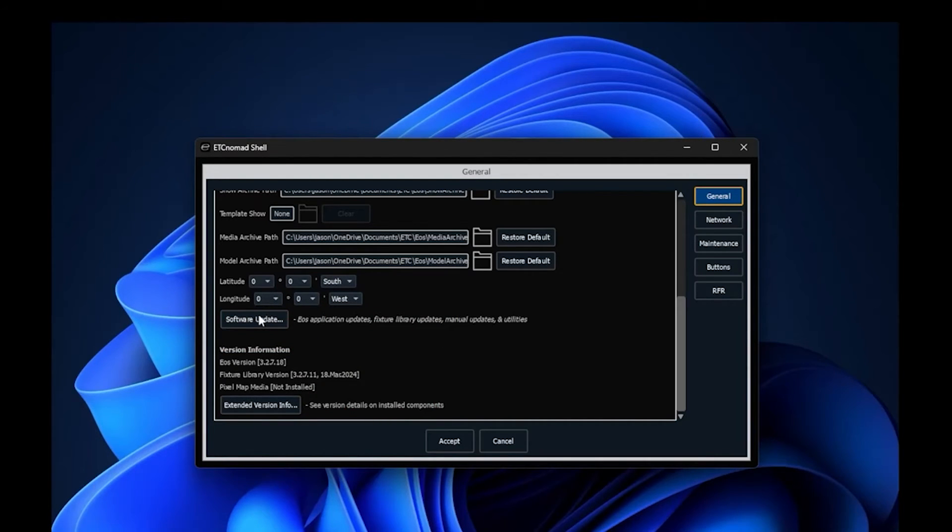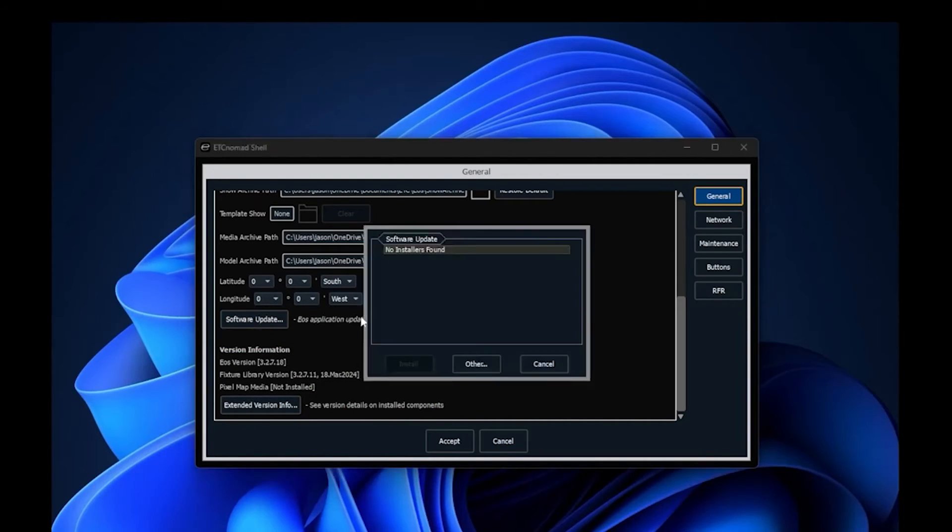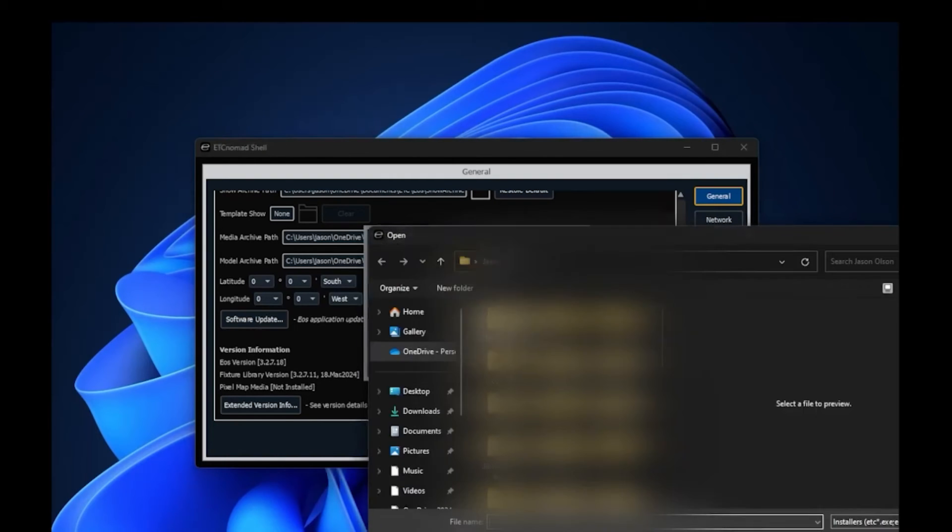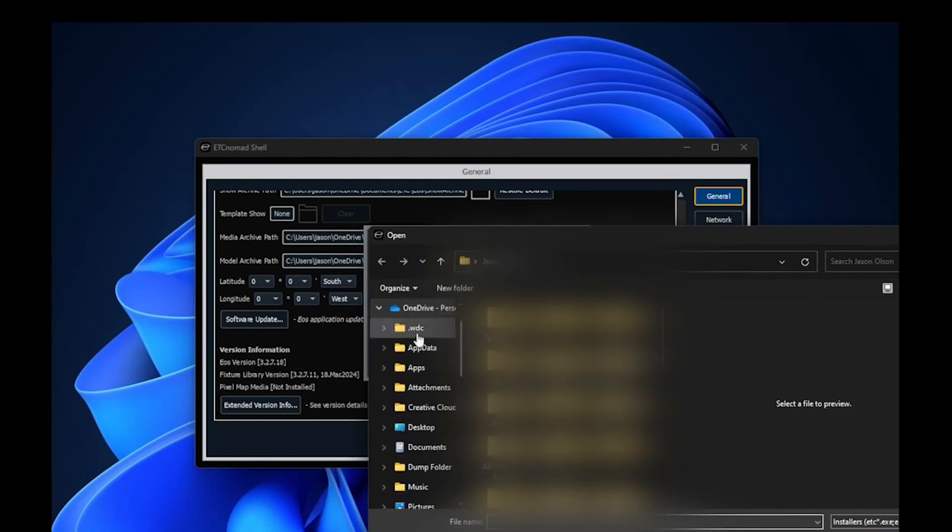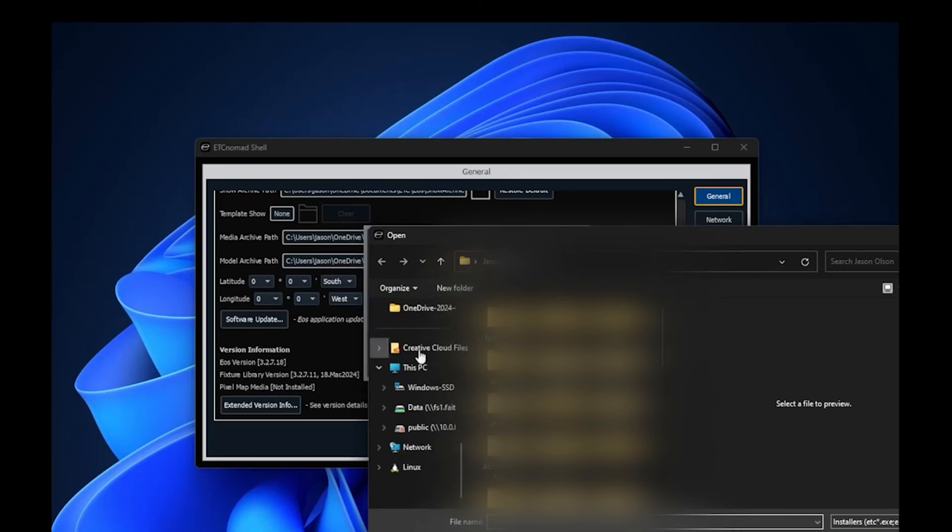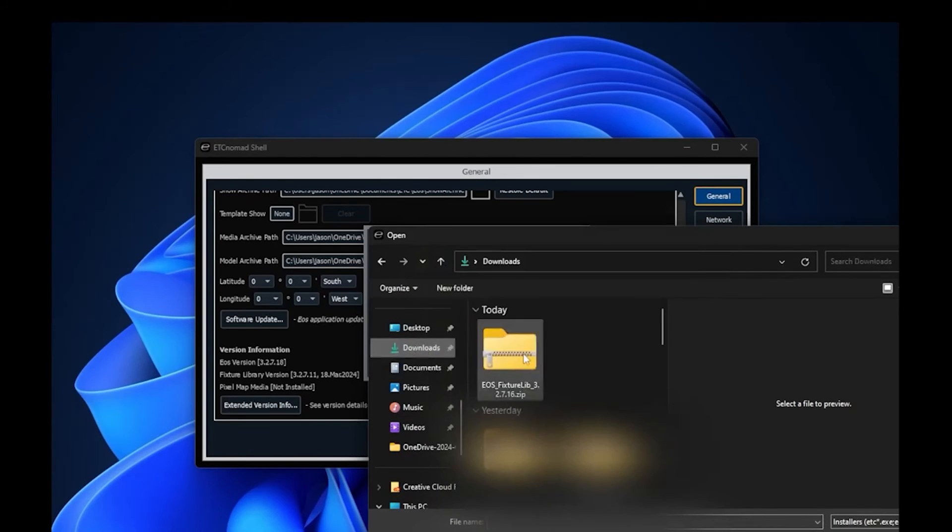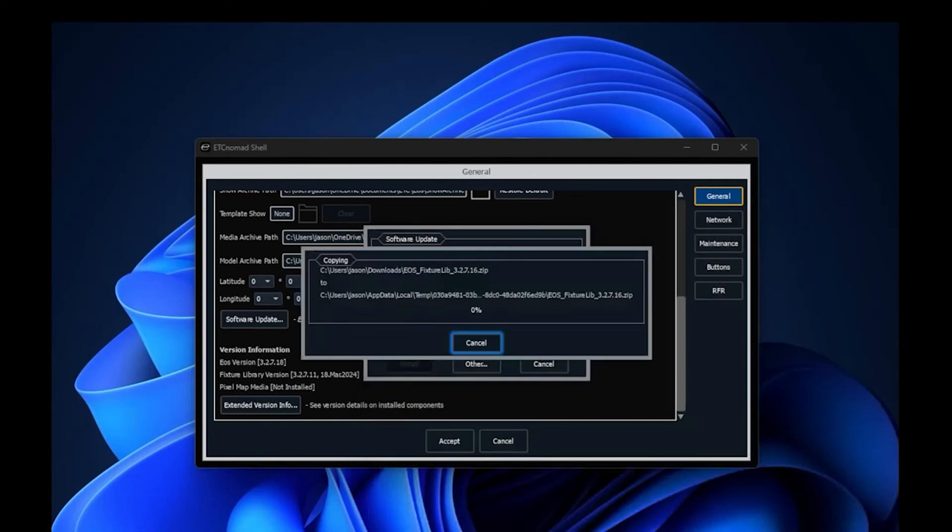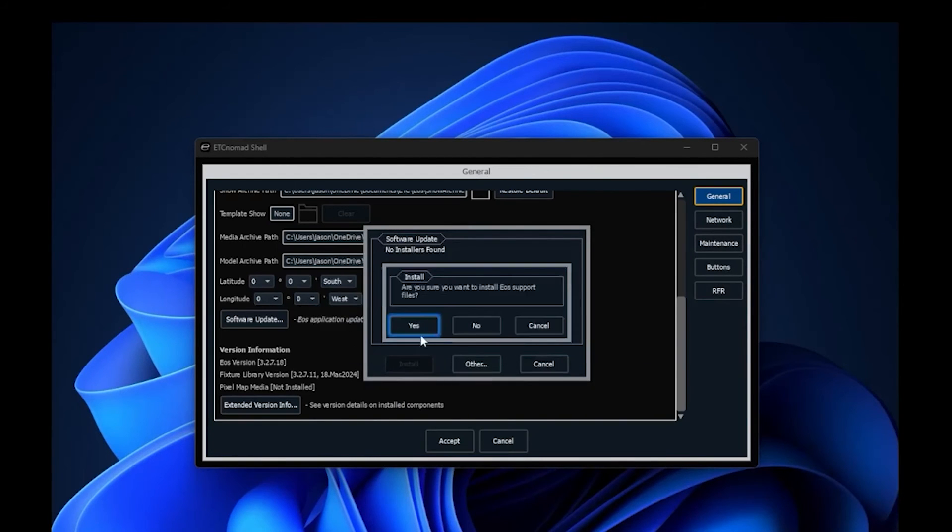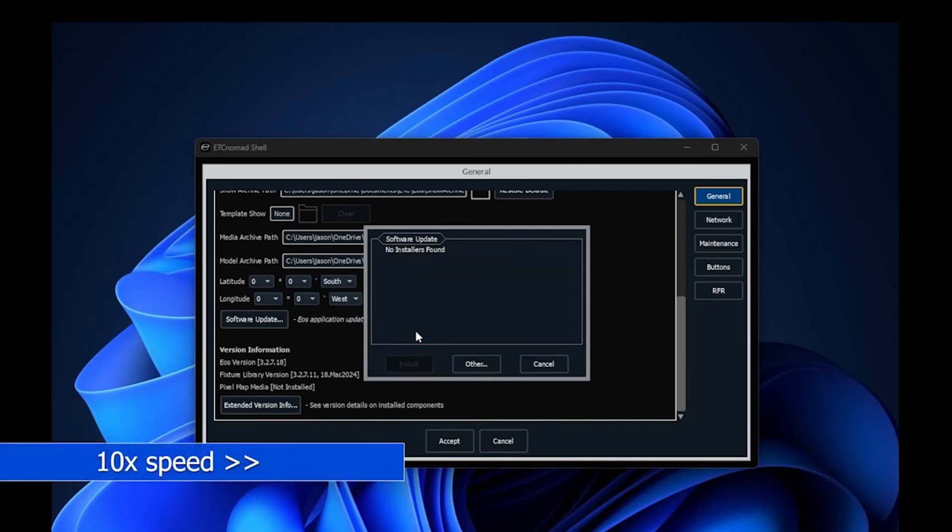which includes fixture libraries. From here I'll click on other and I'll go to my downloads folder. I will select the fixture library I just downloaded and we'll start that going. Again, we're going to speed this up here after I click yes to accept.